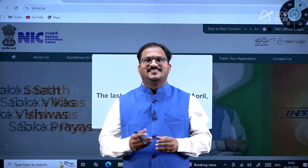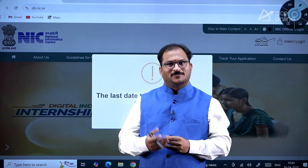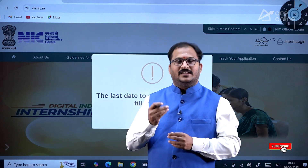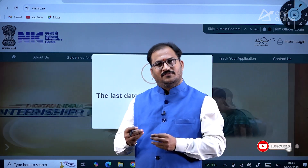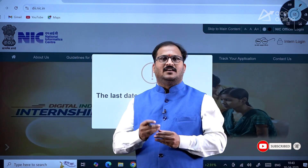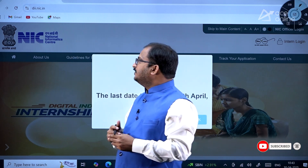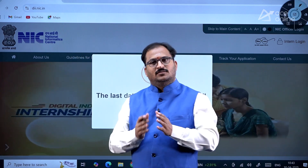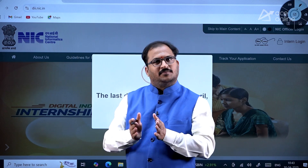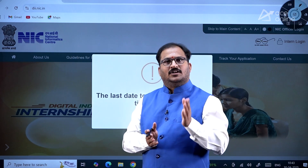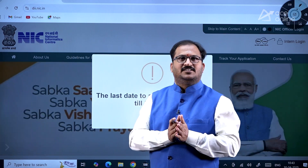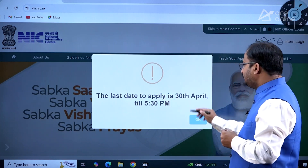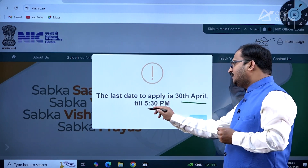Hi everybody, welcome to ACE Engineering Academy and ACE Online. In this video we'll be discussing an important internship notification released by NIC — National Informatics Center. This is for candidates who are pursuing third year, and it is a summer internship program.